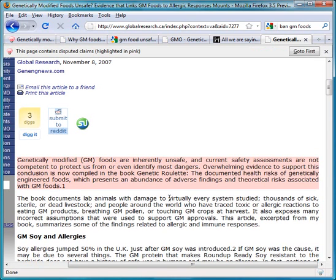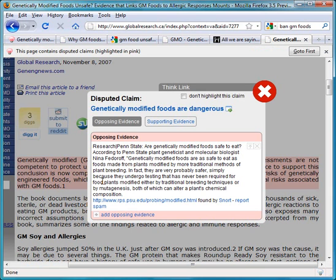Select the claim you believe the snippet is making or implying. It will now be the case that this snippet is highlighted both when you look at the claim and when other users look at the claim.